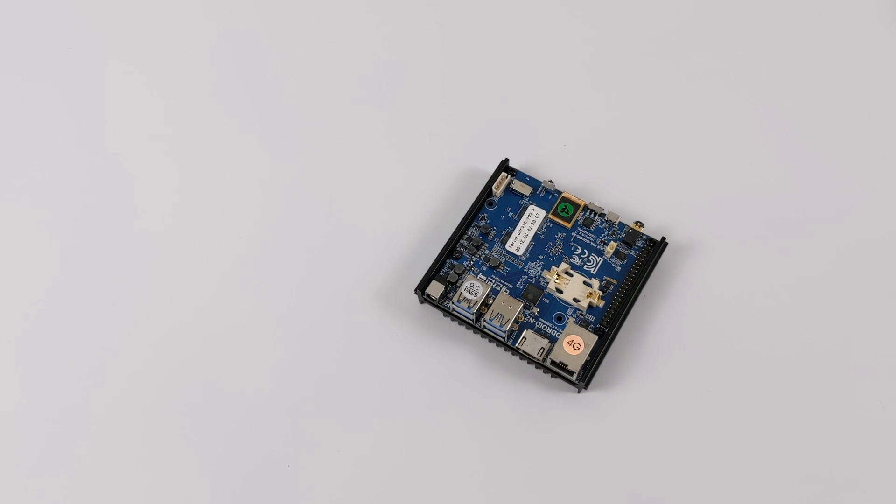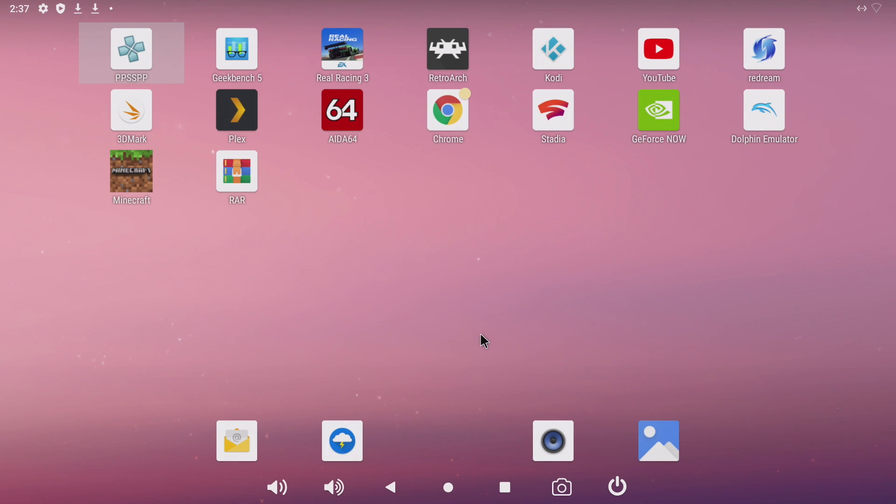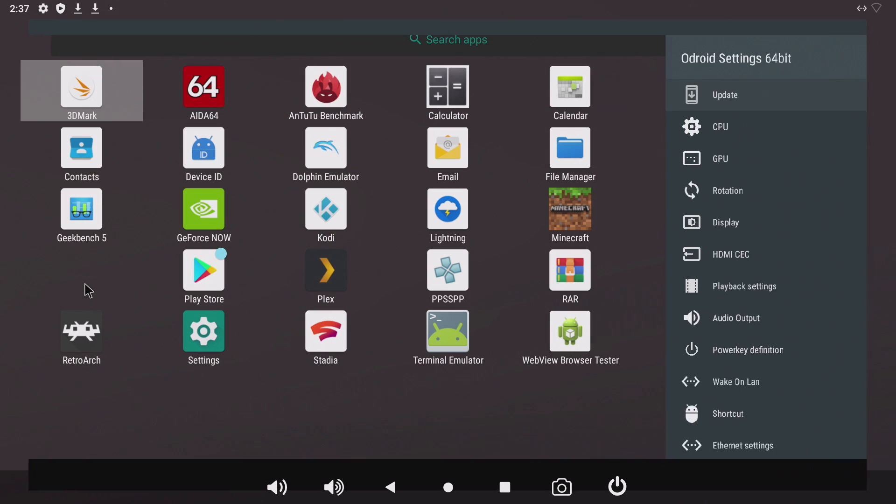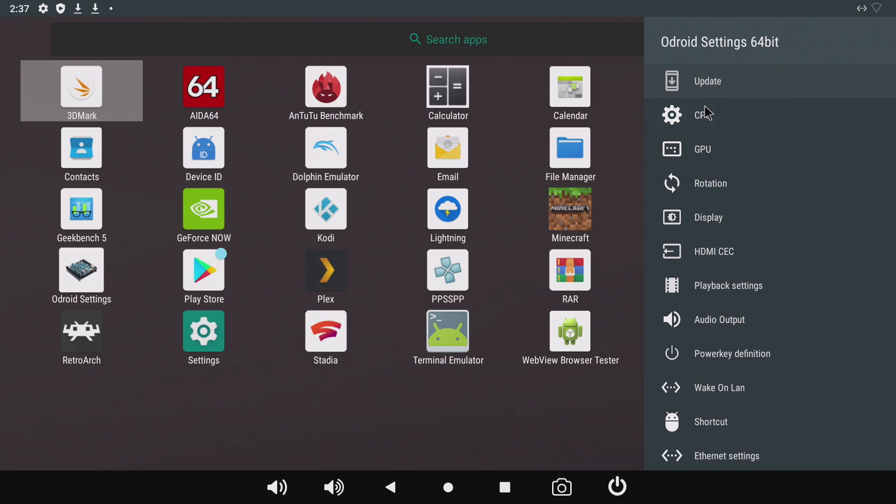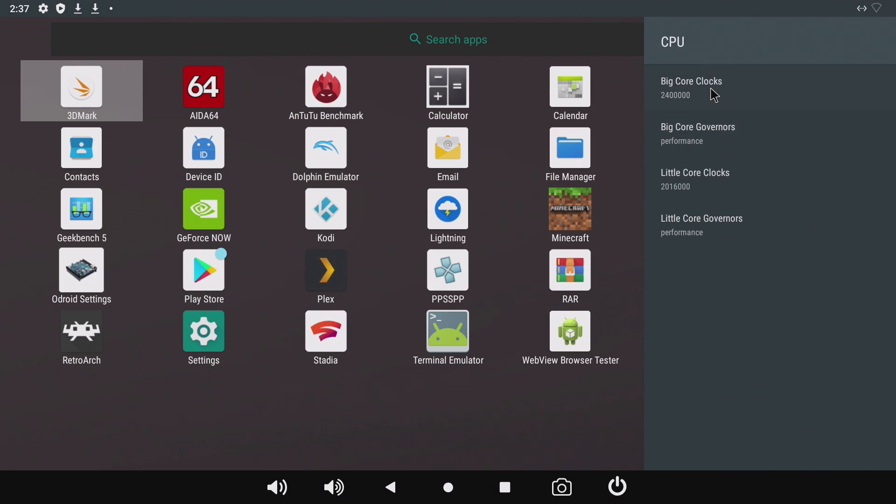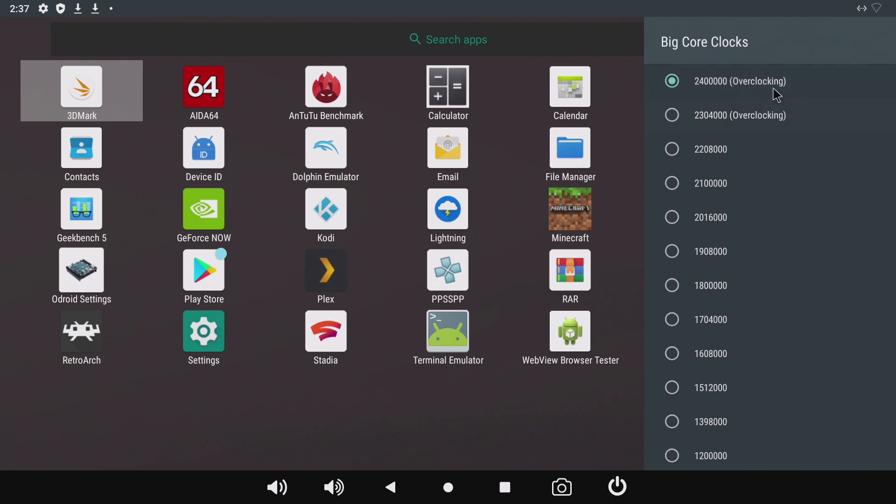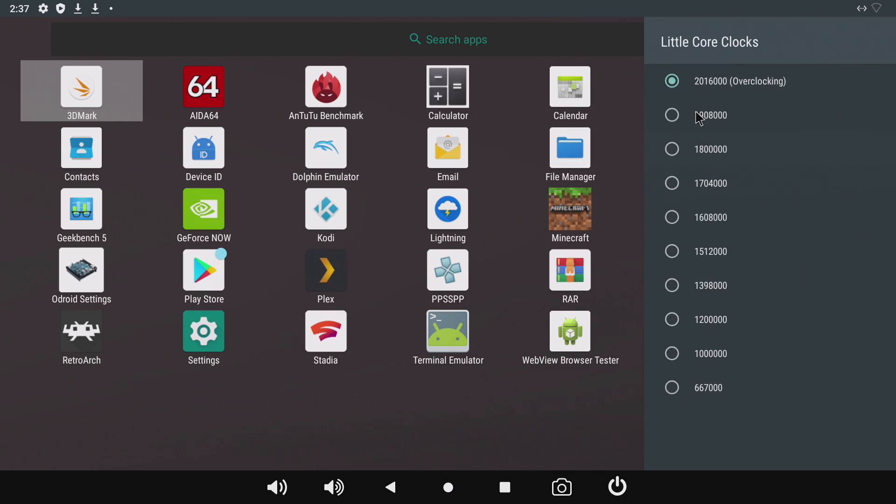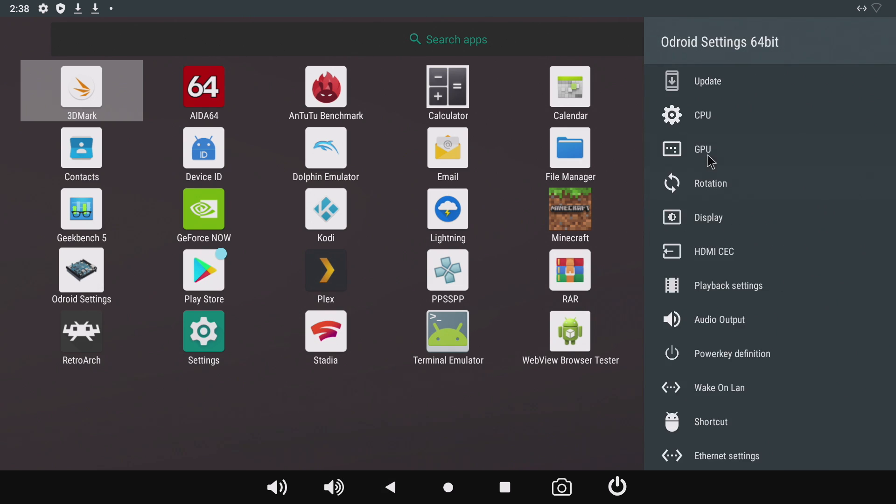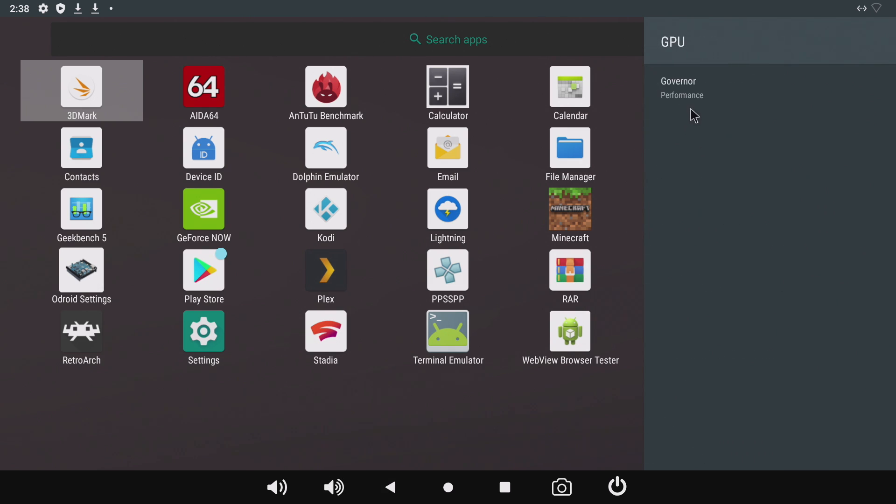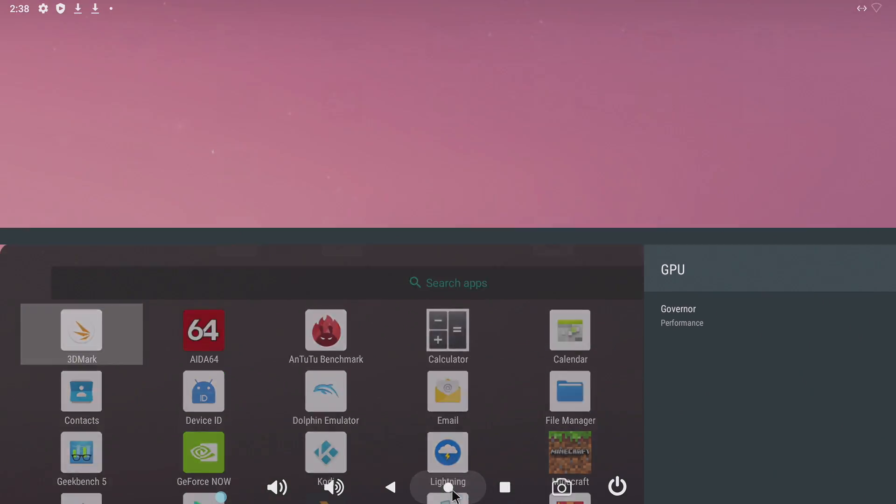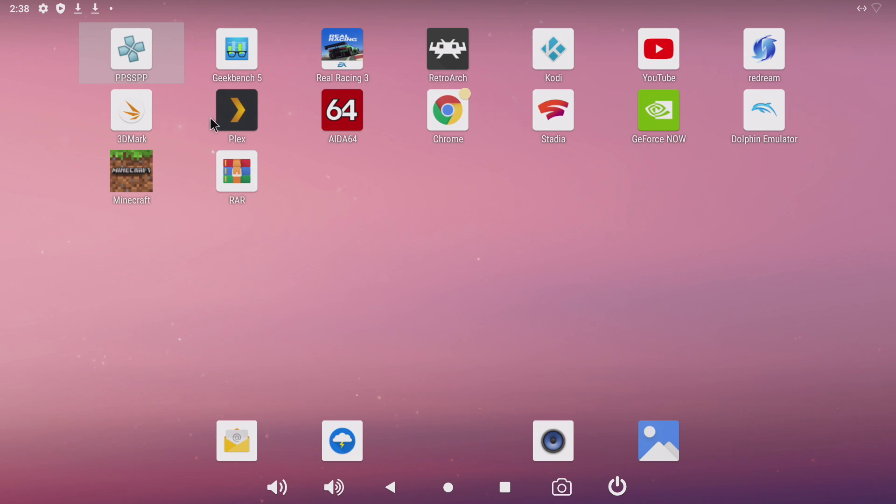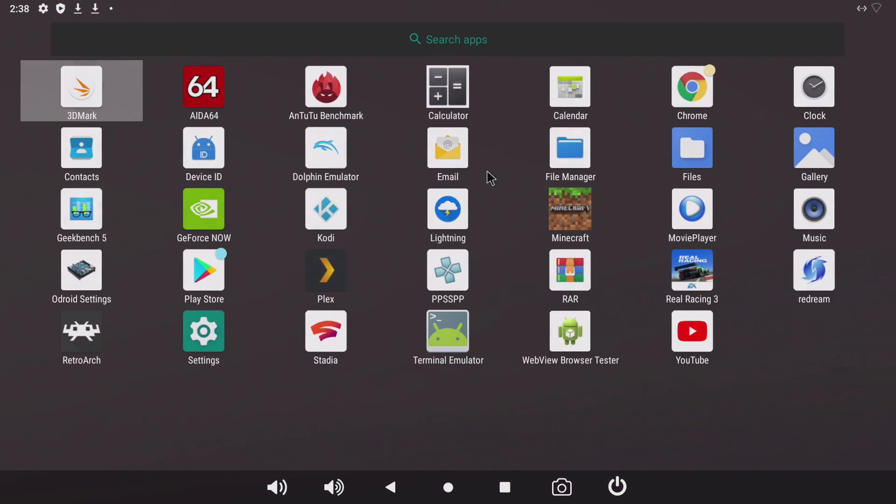Okay so here we are, the eMMC that I purchased actually had the latest version of Android for the Odroid N2 Plus which actually allows for that overclock of 2.4 gigahertz. If we go into Odroid Settings CPU, you see my big cores are clocked at 2.4 and my small cores are clocked at 2 gigahertz. I've also set the governor to performance just to get the best out of it. Overall the board itself is feeling really snappy here with Android and I was also able to get Google Play up and running without any issues.